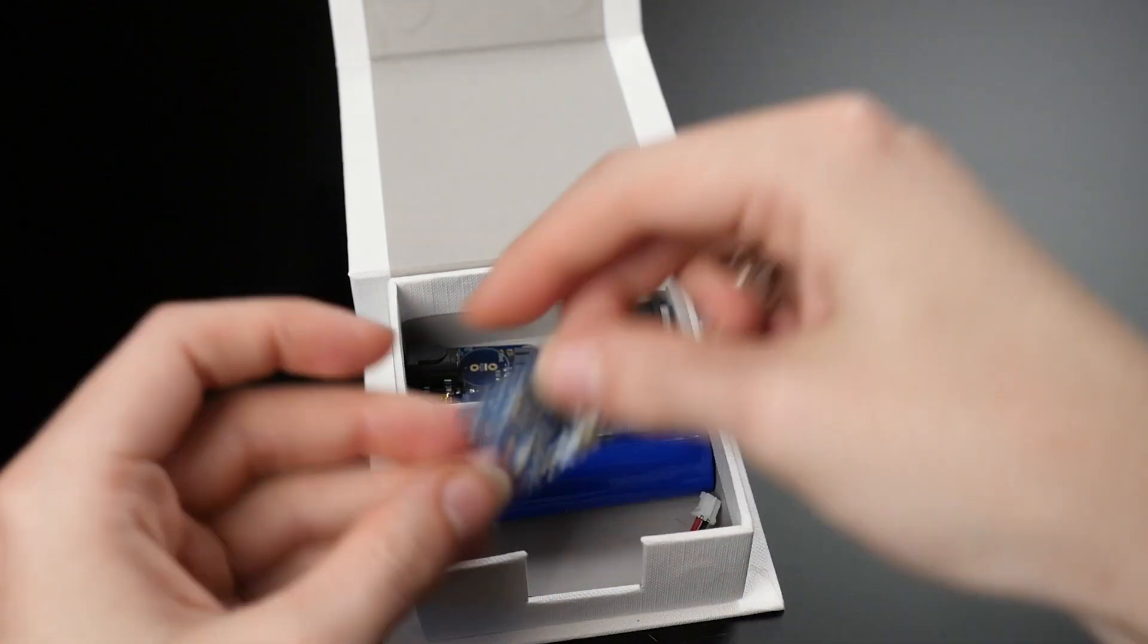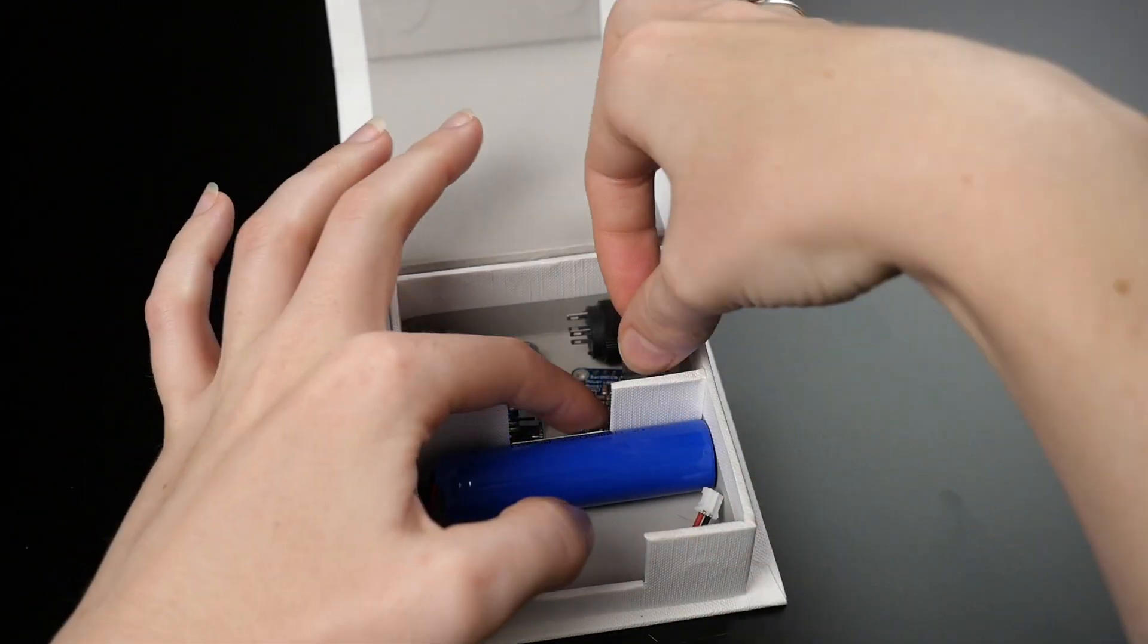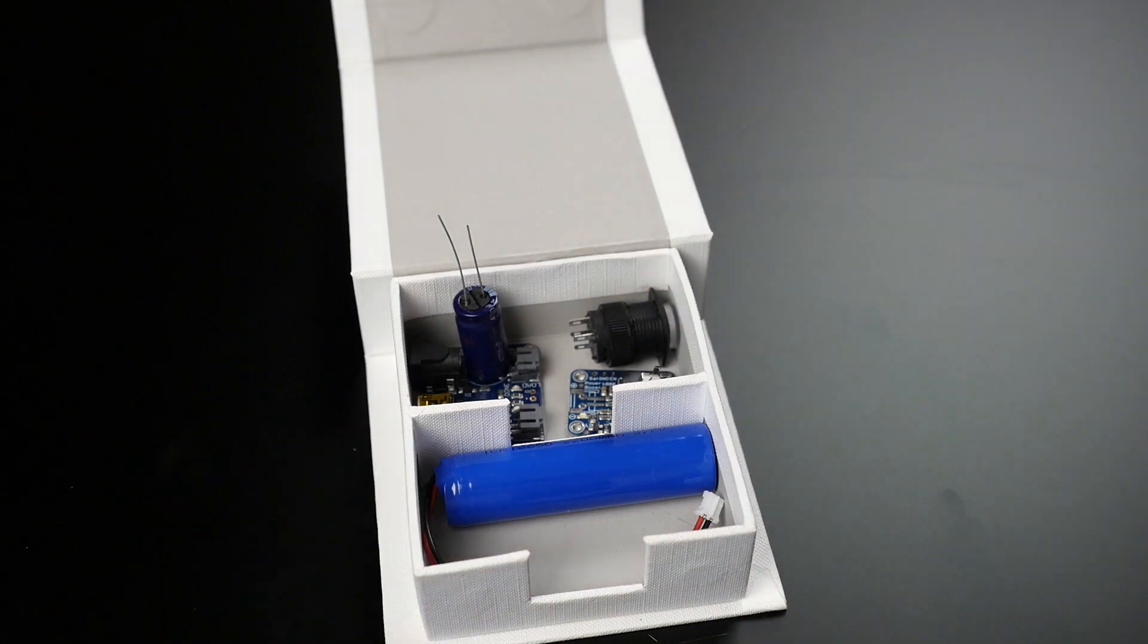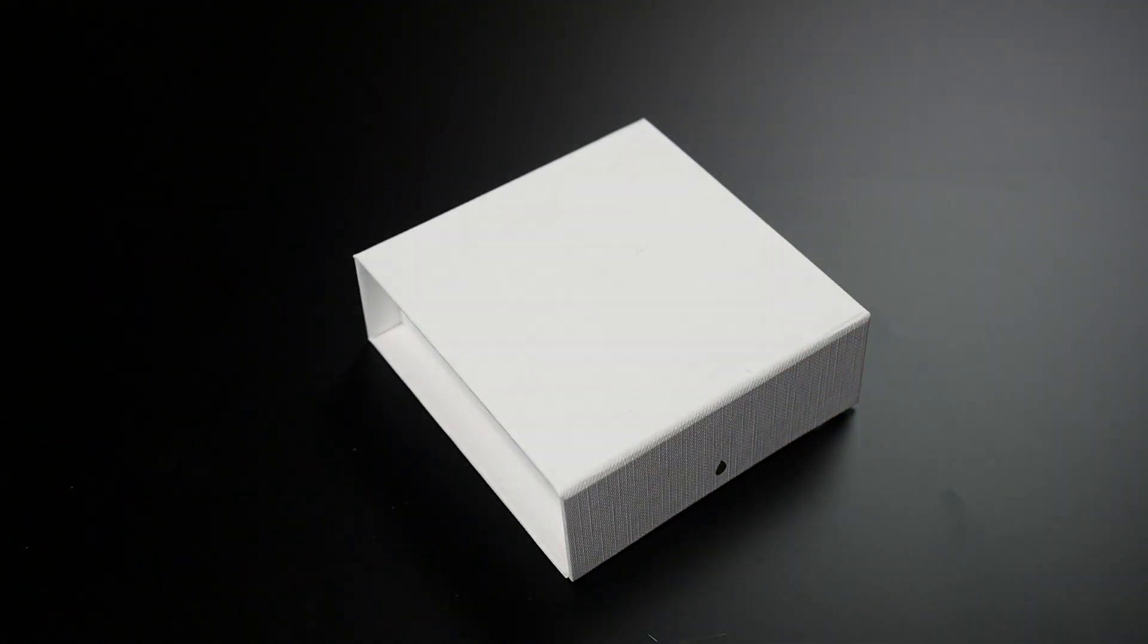Test fit your components inside your enclosure and plan out where the USB port, power switch, and charging ports will go.